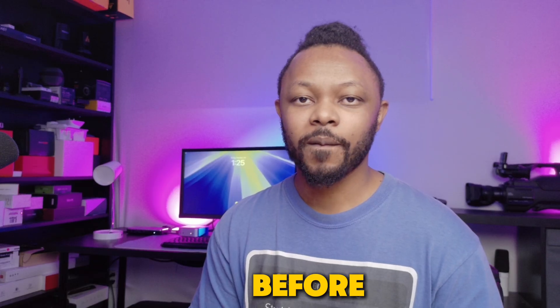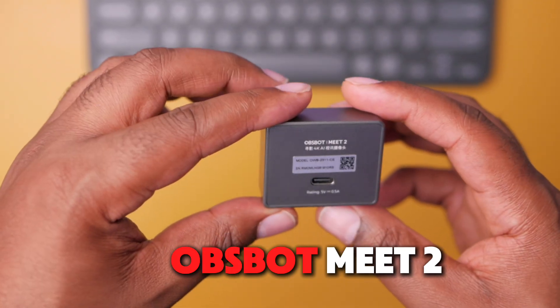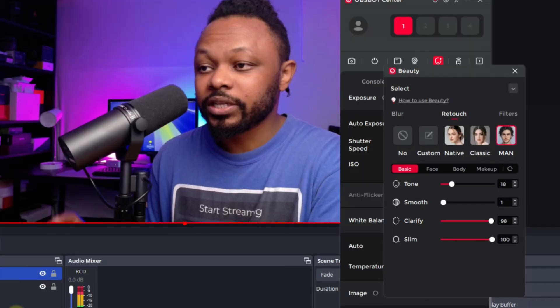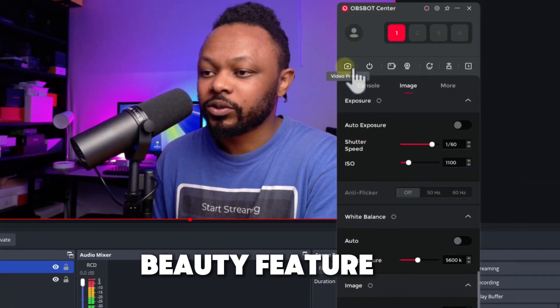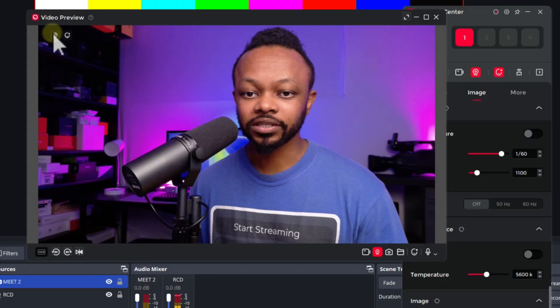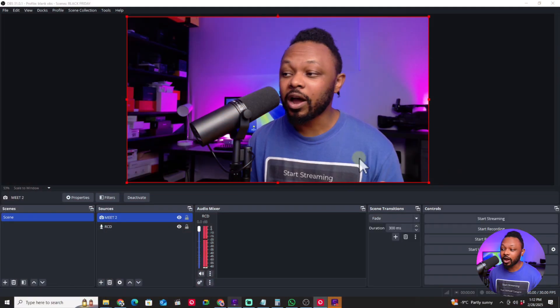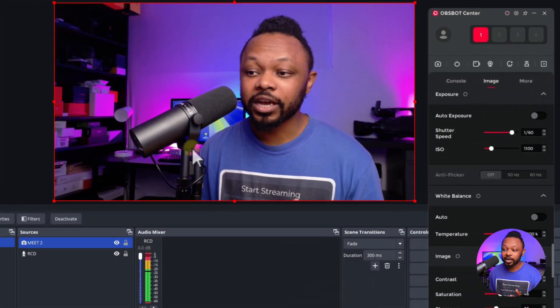In today's video, I'm going to show you how you can go from this to this using the Osbat Mid 2, or any other tiny camera from Osbat, using the beauty feature. I'm also going to show you how to send that look from the Osbat Center software into OBS. Right now I'm in OBS getting the image from the camera - I'm using the Mid 2, but this can apply to the Osbat Tiny 2, 4K, or any other tiny camera from Osbat.